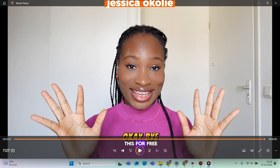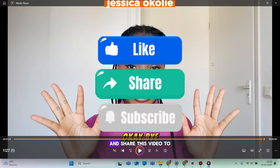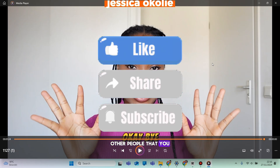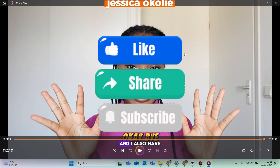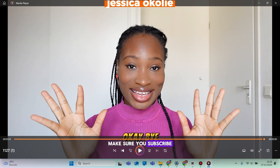If you found this helpful, make sure you click the like button and share this video with other people who might be interested. I also have really informative videos about content creation, AI, and tech. If you're new here, make sure you subscribe and I'll see you in my next one — bye!